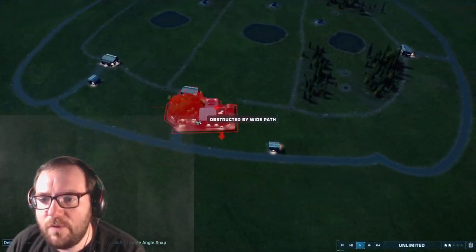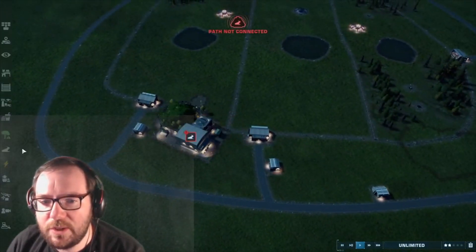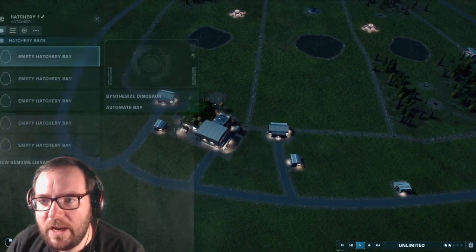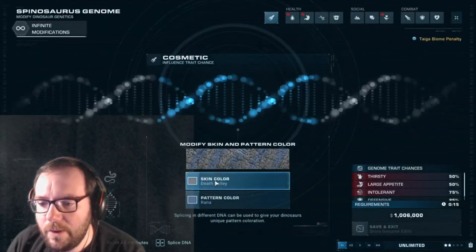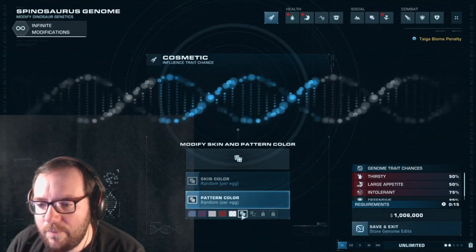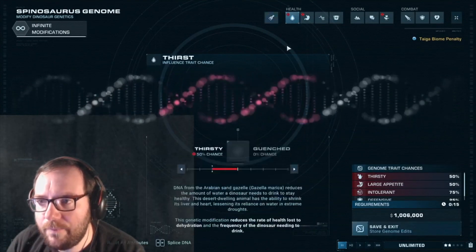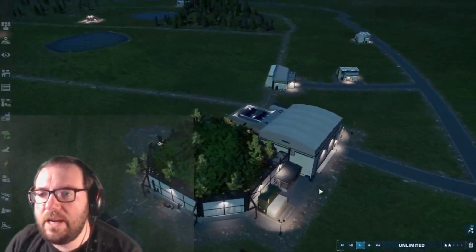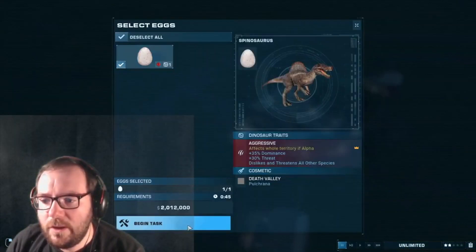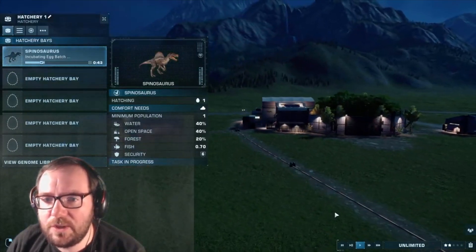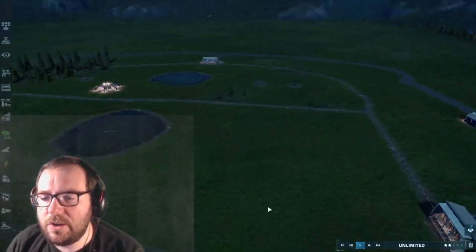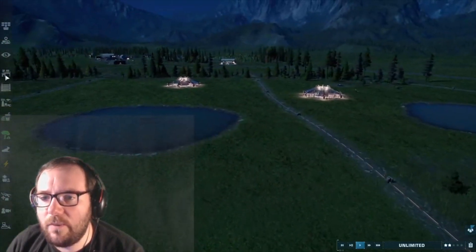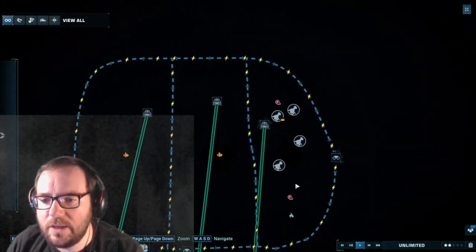Up next, let's move on to the Spinosaurus. Spinosaurus is a bit larger, so we're going to throw that in there. Let's get a random color. Spinosaurus is being created. That'll probably take a little bit longer since it's a larger carnivore — or piscivore in this case.